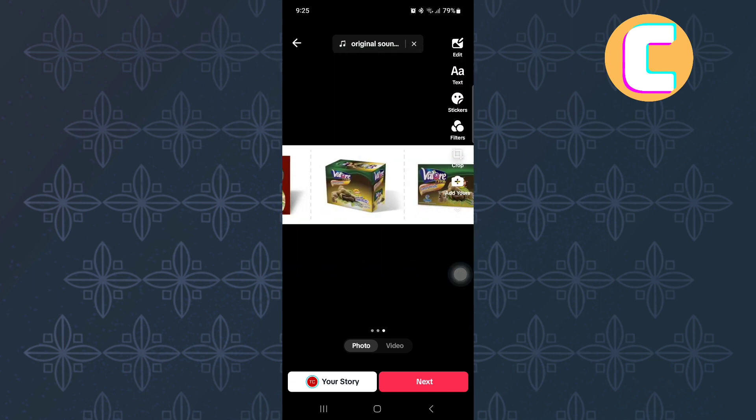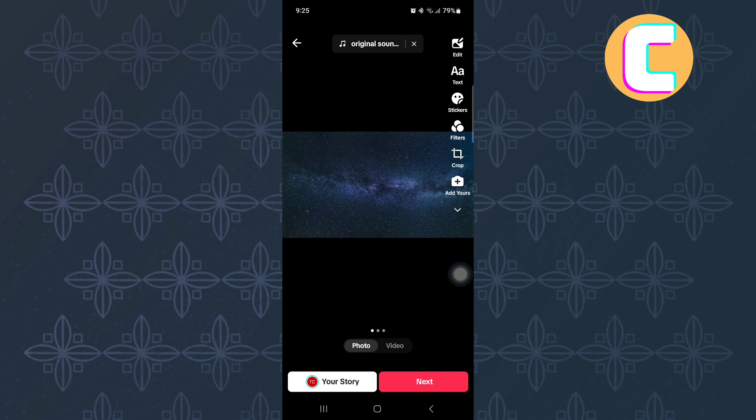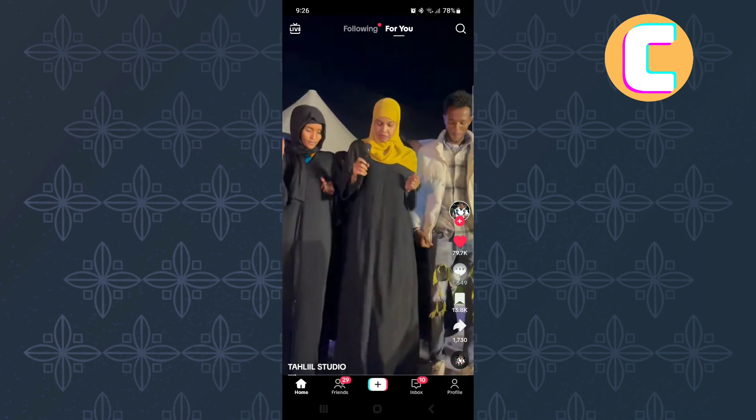If yours is not working, then don't worry, I will show you what to do. Come back to the homepage of the TikTok mobile application.